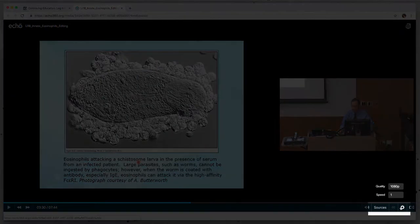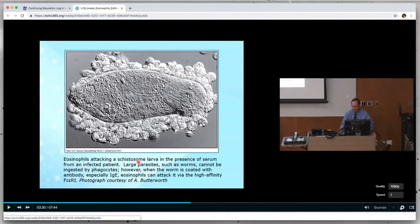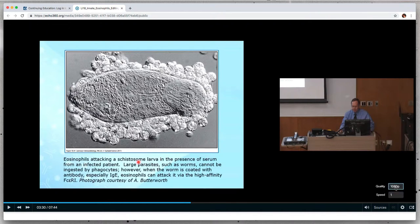The gear icon allows you to adjust the quality of the video. A higher number means a higher quality video. If you have a slow internet connection, you may want to consider selecting a lower quality video.